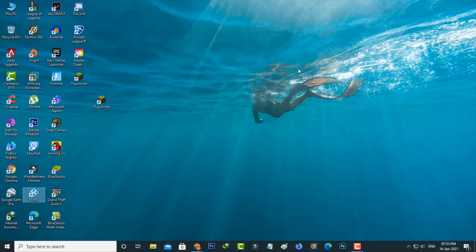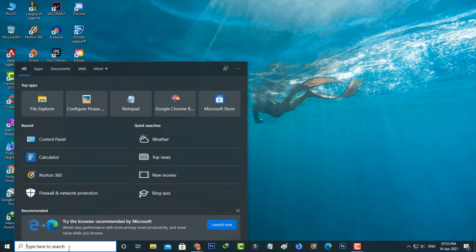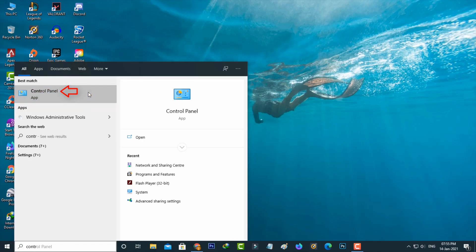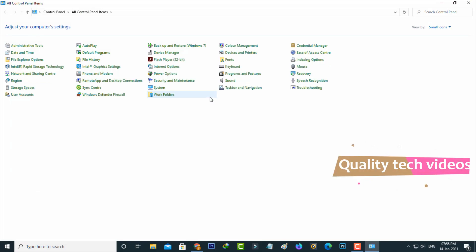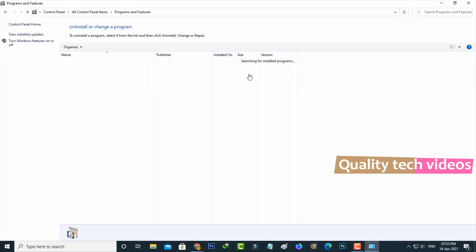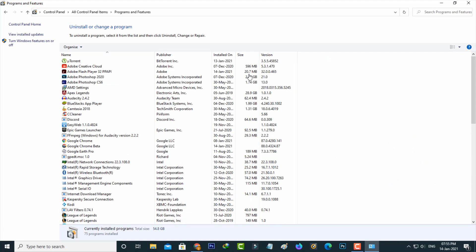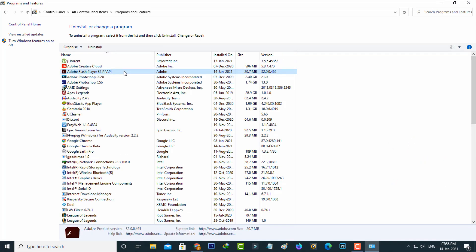The next method is to open your Windows search bar and type 'Control Panel', then click to open it. Go to Programs and Features, which also shows all your installed applications. The same way, you can locate Adobe Flash Player and simply click to delete it. That is method two.